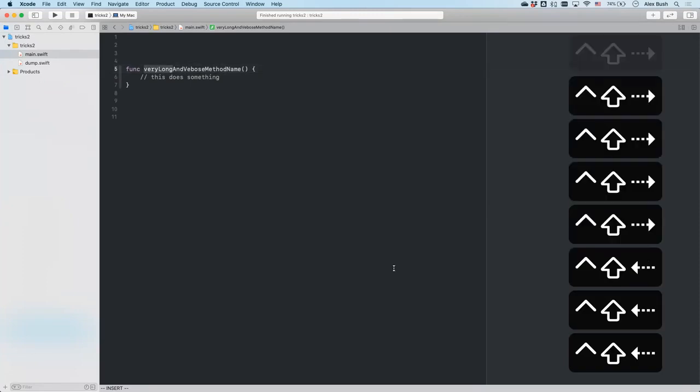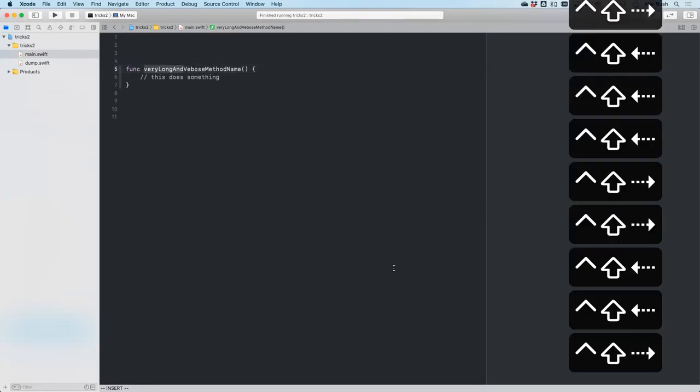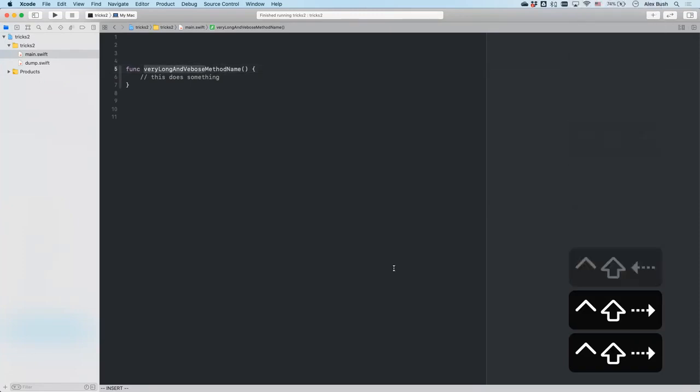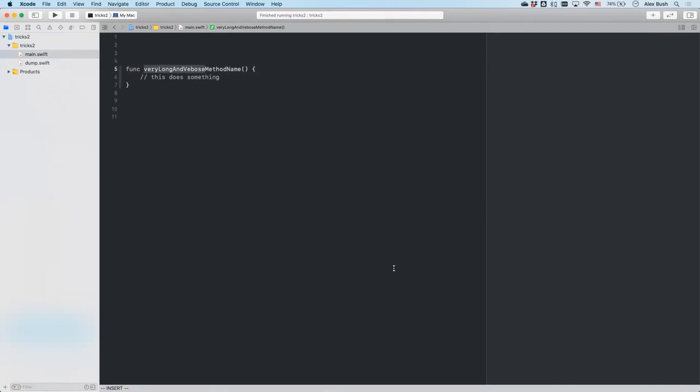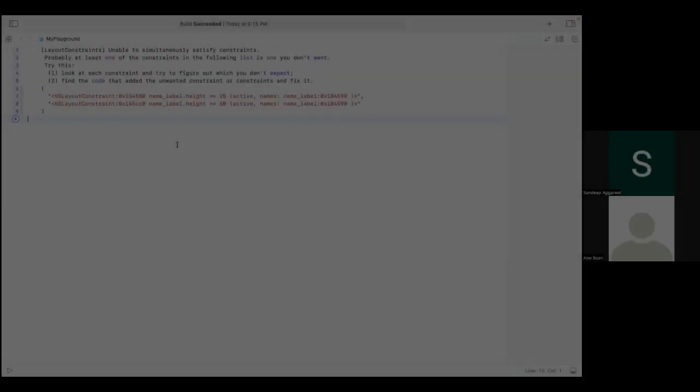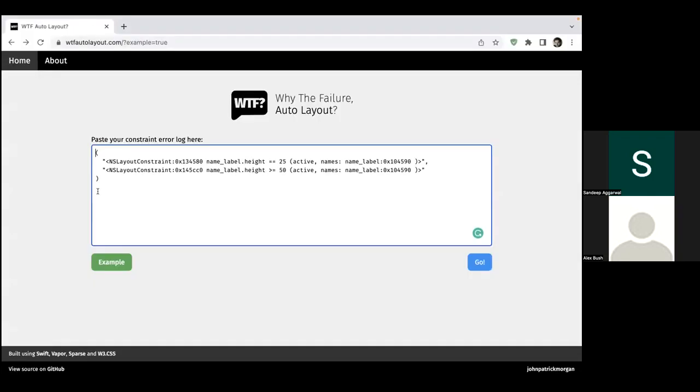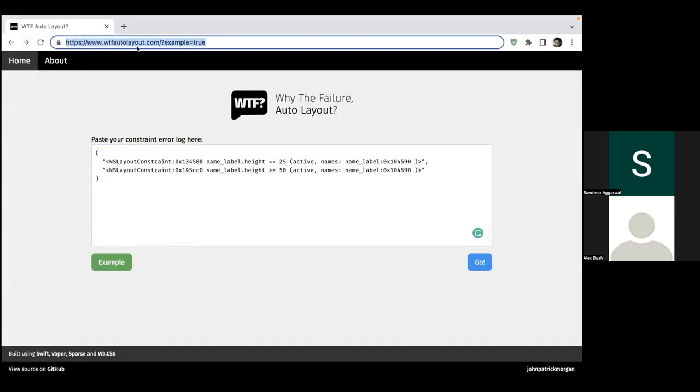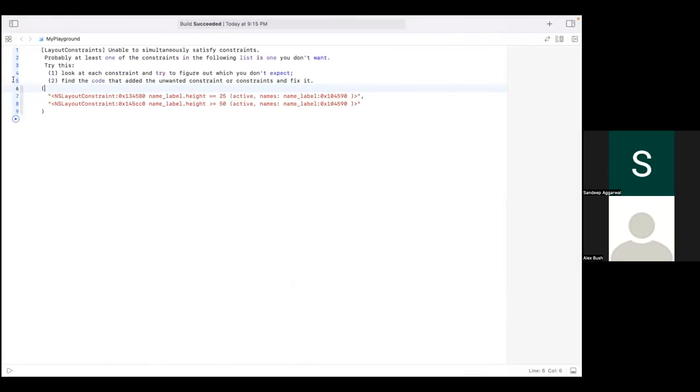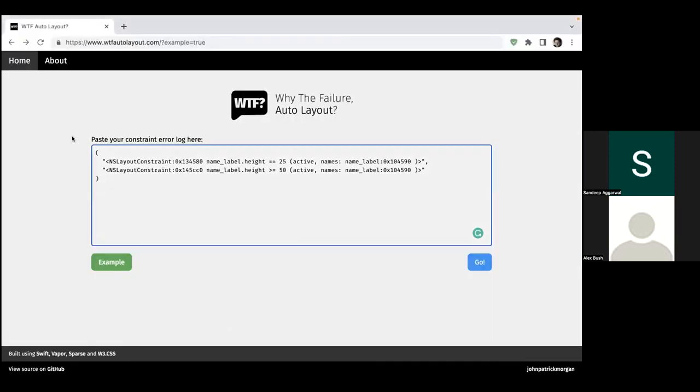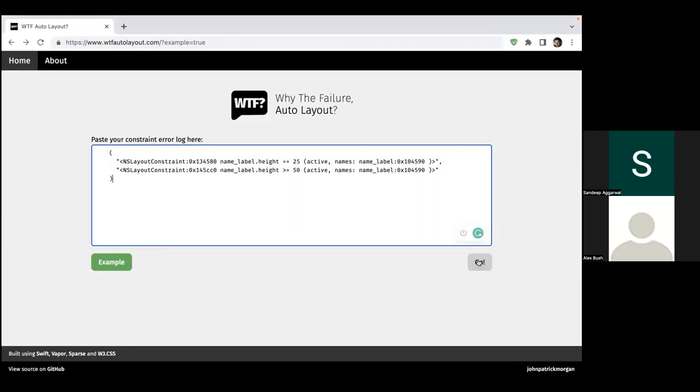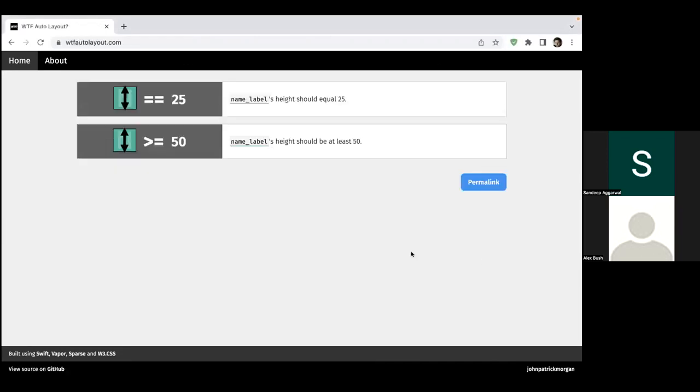Number six: sometimes in our project we get some error logs from Xcode that the project is unable to satisfy some constraints when we are using Auto Layout. But these constraints are hard to decipher, right? So we need a way to decipher them. There is a handy tool for that: there is a website called wtflayout.com where you can just copy-paste your error logs from the Auto Layout and then click on the go button.